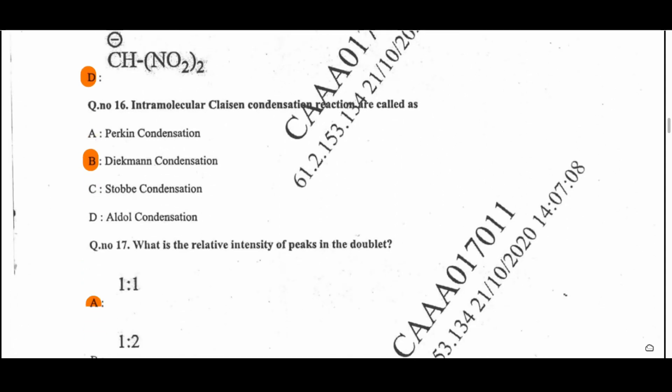Question 15: The most stable carbocation among the following is option D. When electron-withdrawing groups are present on the carbocation, that carbocation will be more stable and is also stabilized by resonance. Question 16: The intramolecular Claisen condensation reaction is also called Dieckmann cyclization — this question is asked in a different way. There are three questions in this paper based on the intramolecular Claisen condensation reaction.